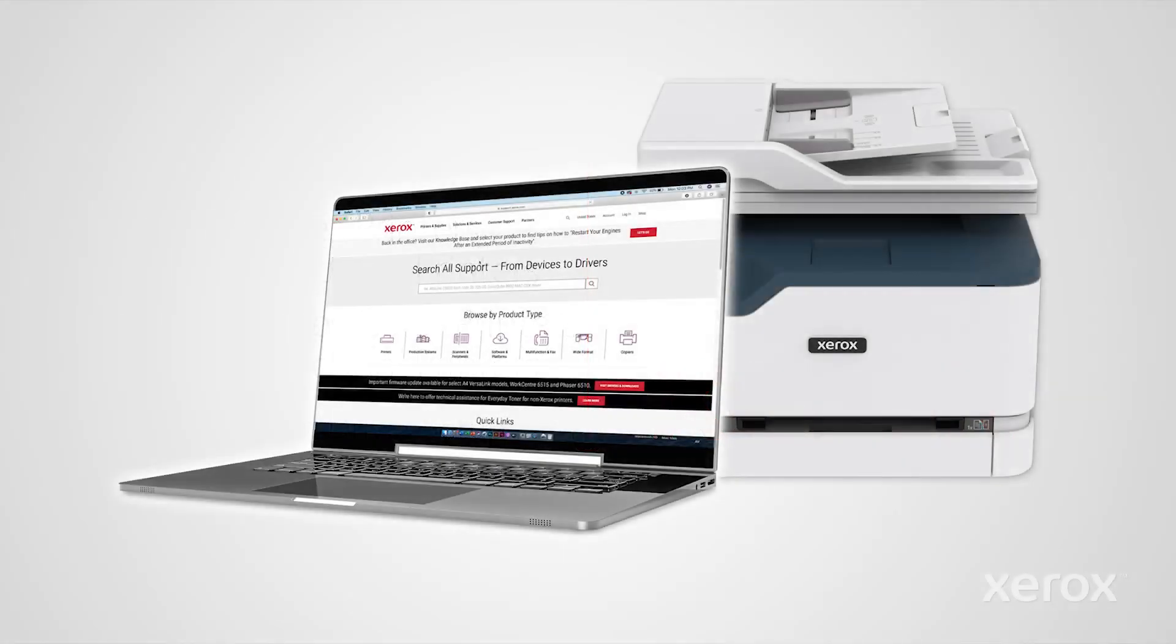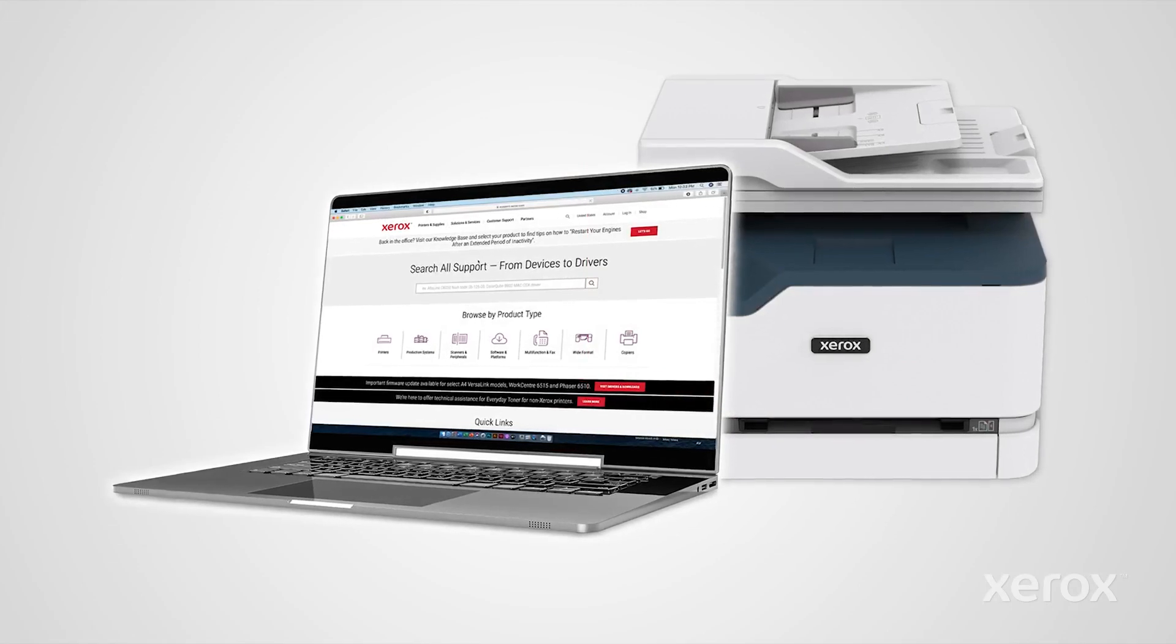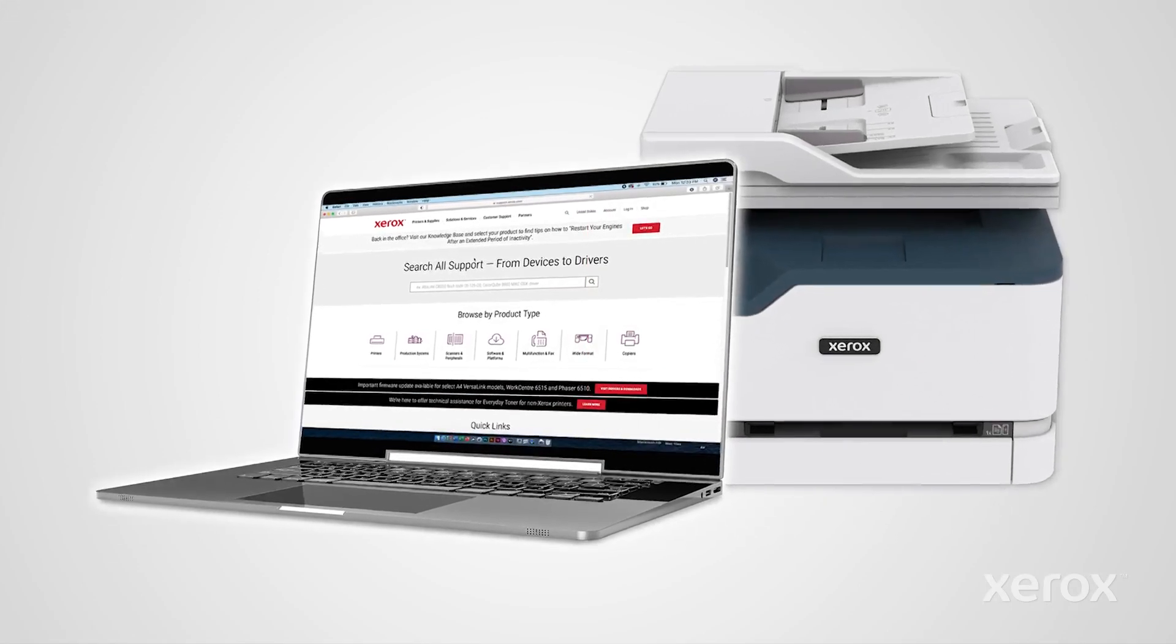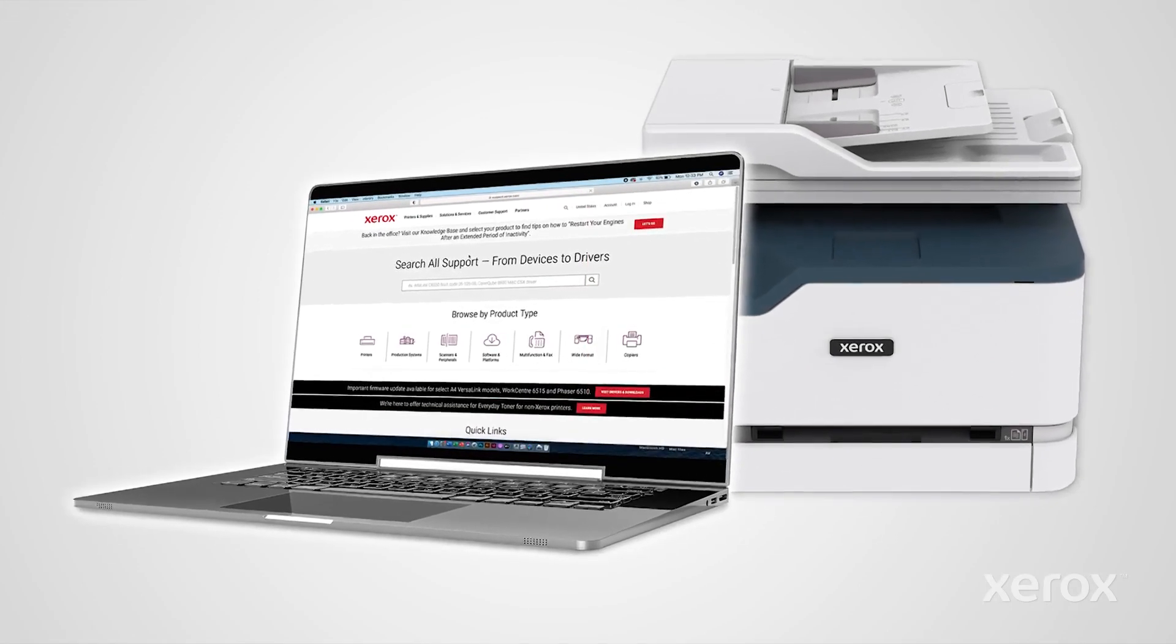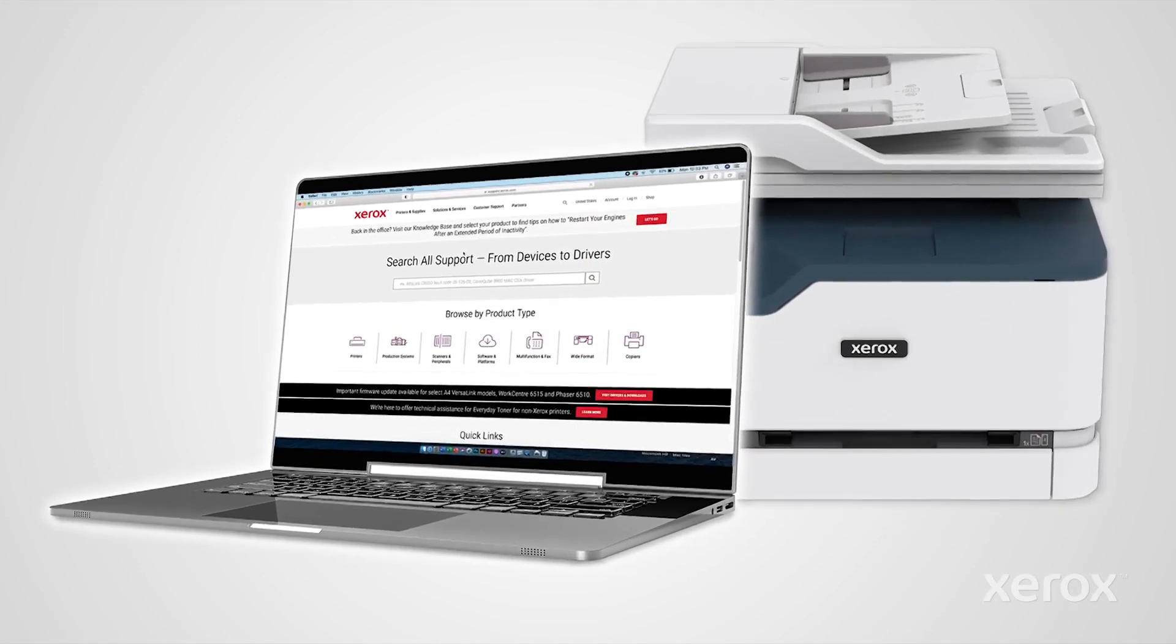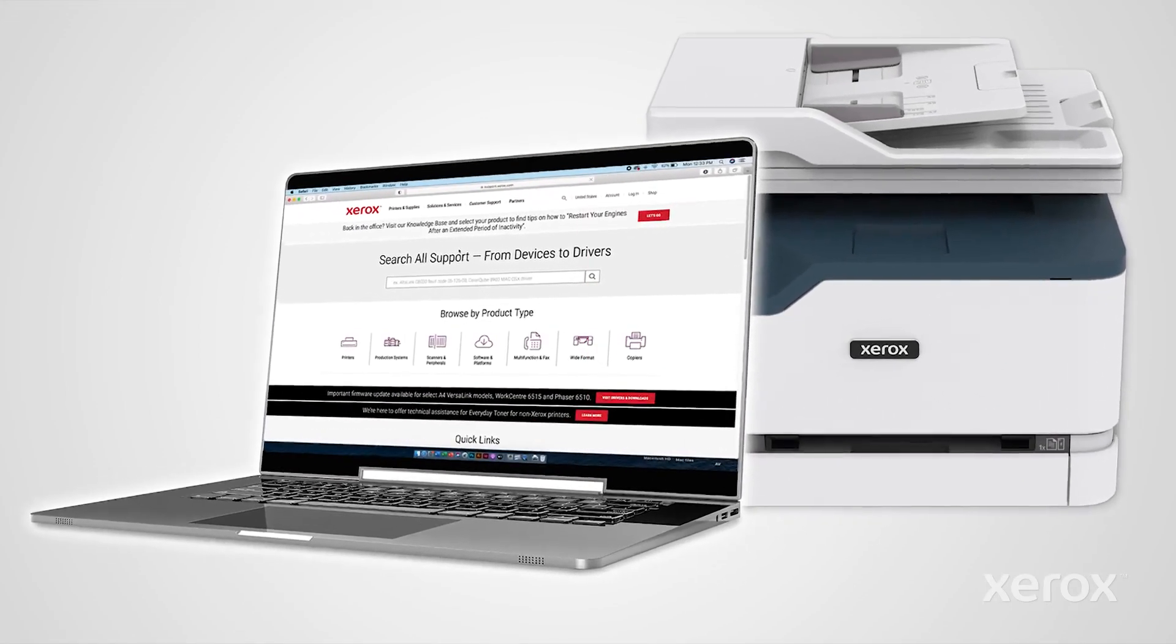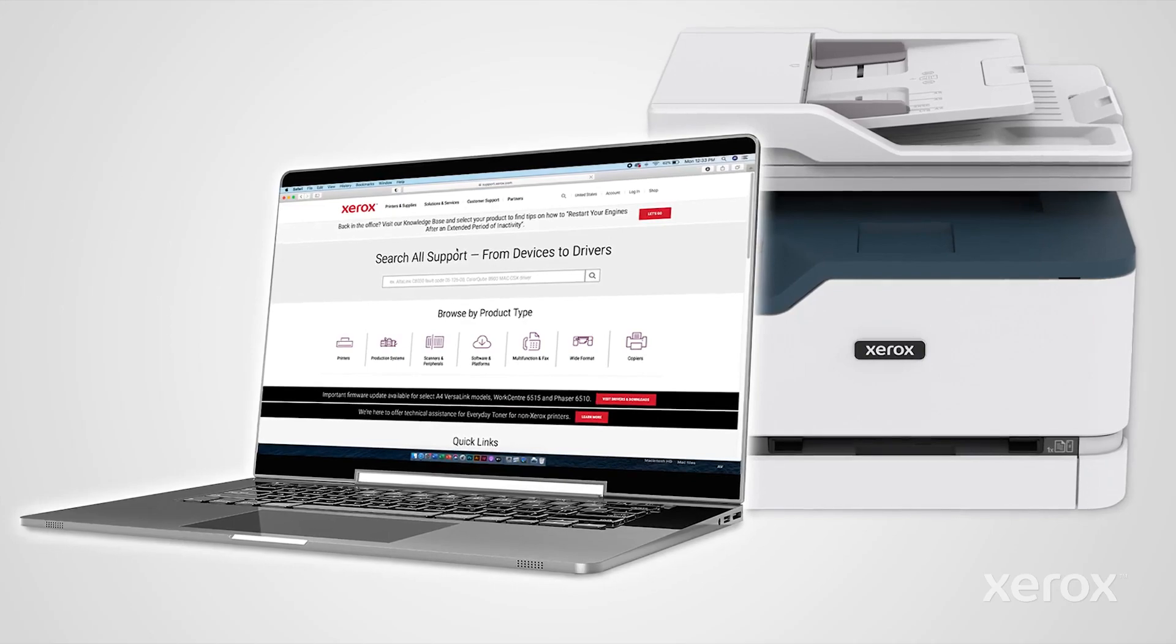This video demonstrates how to download a print driver from Xerox.com and install the driver on a Macintosh computer.